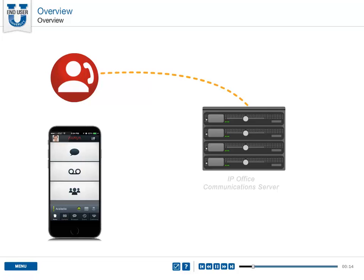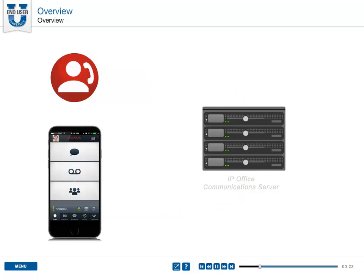With this app, when your customer calls your office while you are out, the calls can be routed to your mobile phone. And when you make work calls from your mobile phone, it establishes a call to your company IP Office server and then through to your customer.